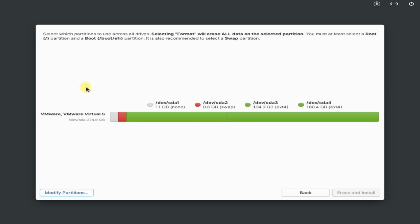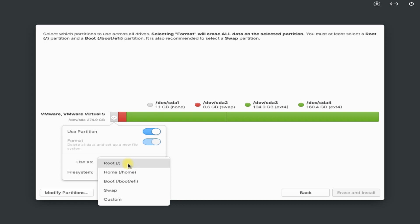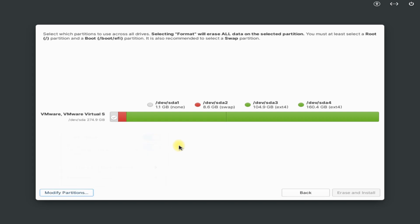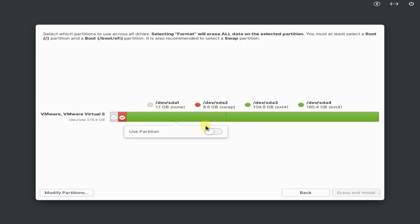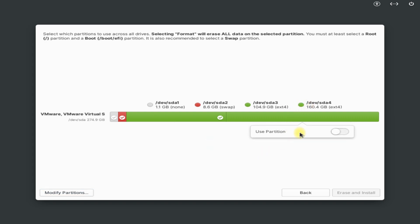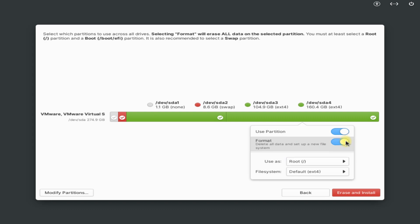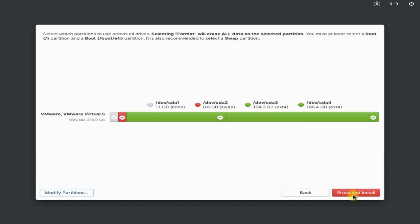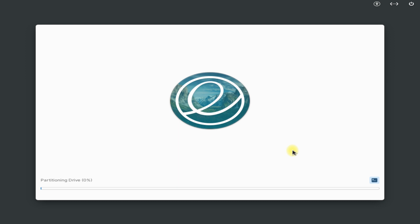Now assign the partitions as shown. Don't forget to format them as well. Once done, click Erase and Install. The installation will begin swiftly and can take a couple of minutes to complete. Please have patience during this.